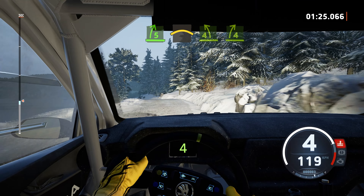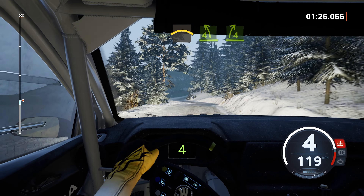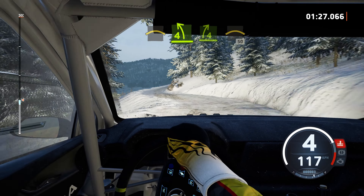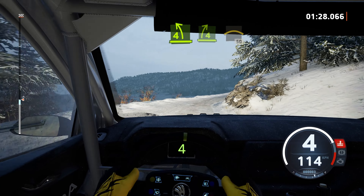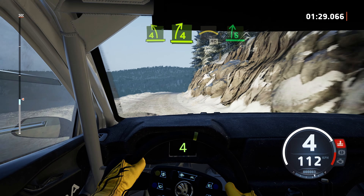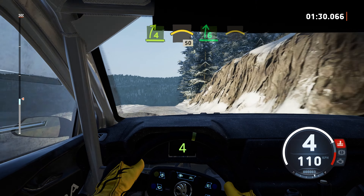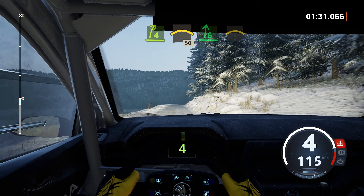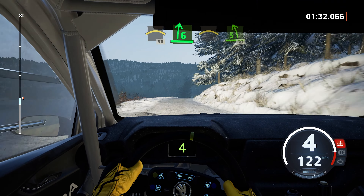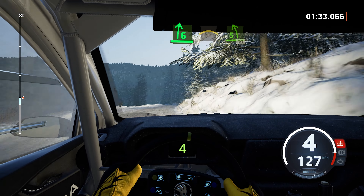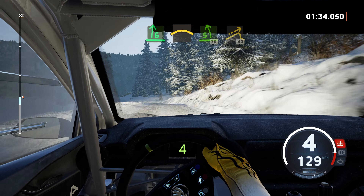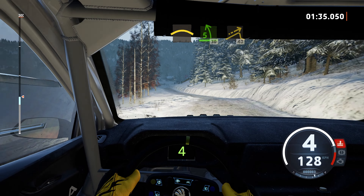2, 1, go on. 30, 6 left, over jumps. 40, 6 right, half-lock, over bumps.